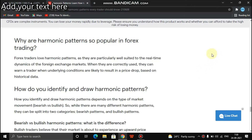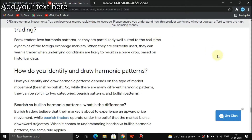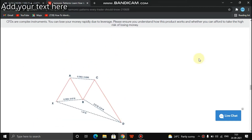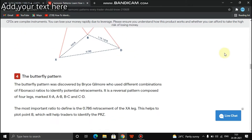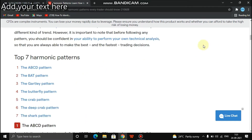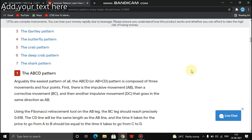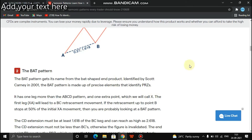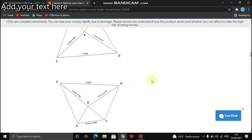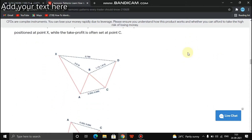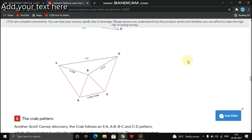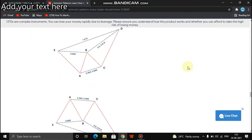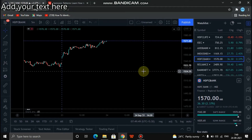Hello everyone, I am on the video live. I am on the chart. Today I am in your chart.